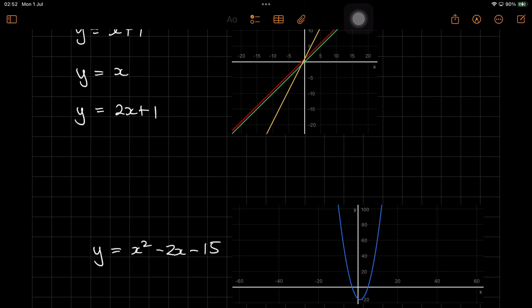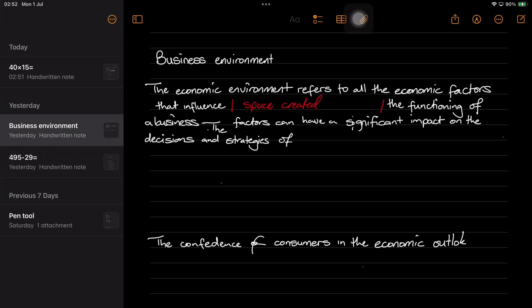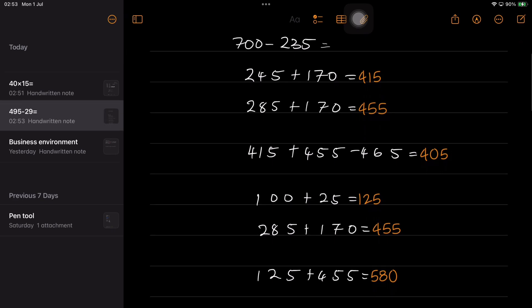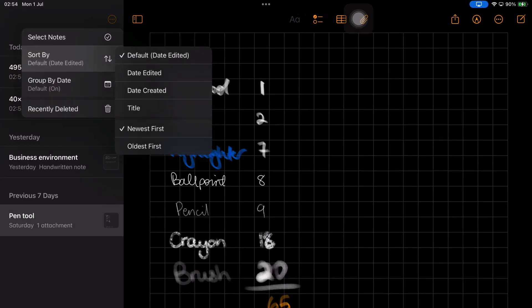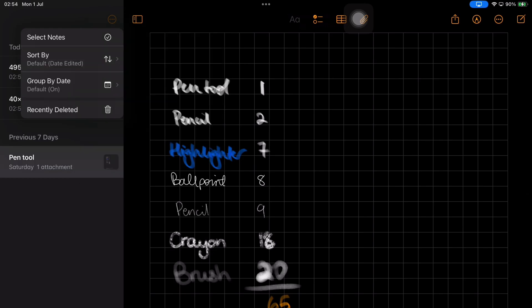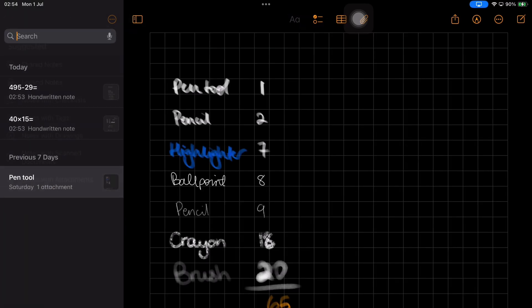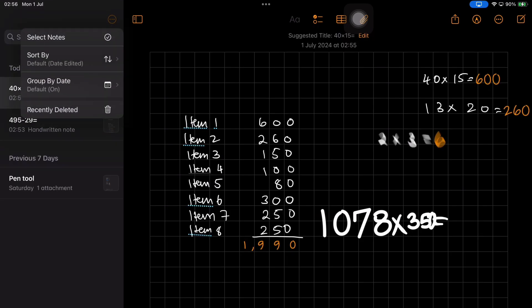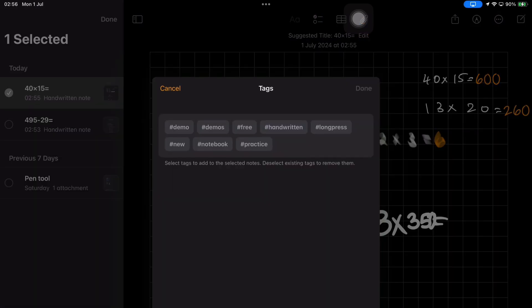The sidebar contains your calculation history in the app — only this time, that history is actually notebooks, because these also appear in Apple Notes. You get the option to choose how your notebooks are sorted and grouped, and you also get a recycle bin. You can search through your notebooks in the app, move them to other folders in Apple Notes, and even tag them.